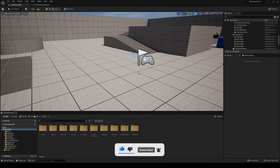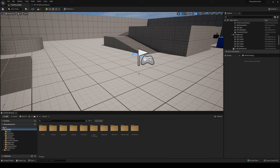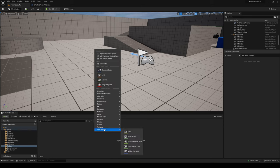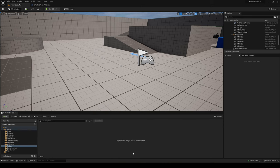The first thing we're going to do is create our widget where we can place our UI and buttons so we can start changing our options. I'm going to create a new folder called Options to keep things organized, then go ahead and create a User Interface Widget Blueprint — it's going to be a User Widget — and I'll call it WB_OptionsMenu.